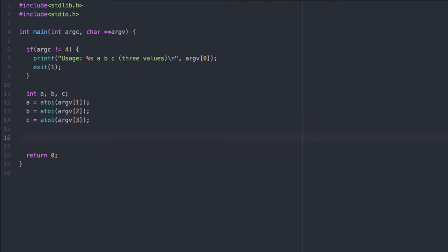Now that we have all three values, we need to determine which one is the greatest. So let's do a comparison based on the first two. At this point in the program, we know that A is at least as big as B, so we simply need to compare it with C to see if it's bigger than C or not.